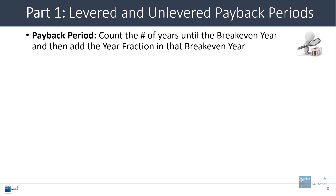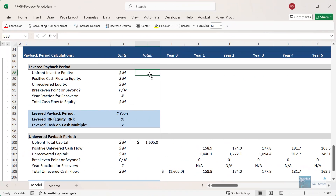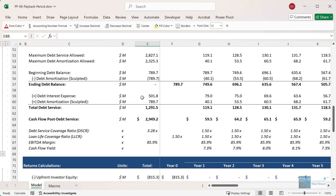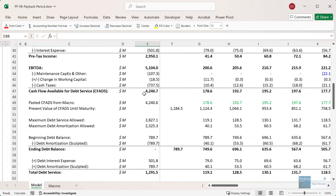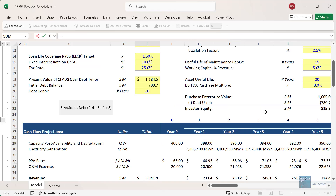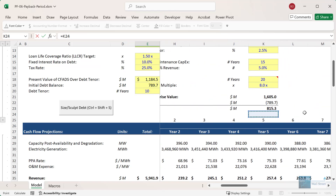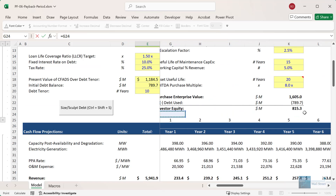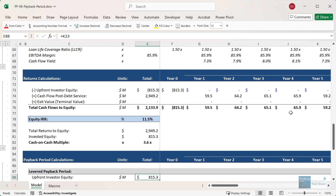I'm going to bring up a version of this model that has the levered payback period calculations blank, so you can see how we can develop them from the ground up. Here we are back in the same model — our simplified solar acquisition model. The first thing you'll want to do is bring in the upfront investor equity, which is at the top. We have this area for the assumptions, and it's right here: the investor equity of 815 million.